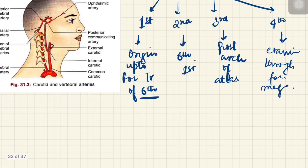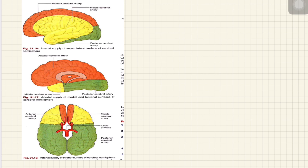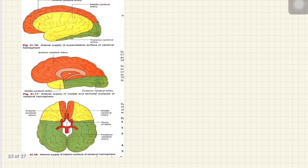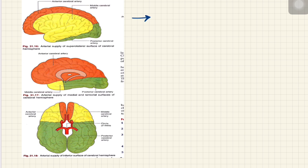The most important part is the distribution of these arteries, because all the clinical applied anatomy lies here. If you read about stroke or any other lesion in the blood supply of the brain, this is what you need to know to understand the manifestation. We will go through this table from BD Chaurasia and then look at the supply on diagrams. The middle cerebral artery is the largest and the direct branch of the internal carotid artery. Its cortical branches supply the orbital, frontal, parietal, and temporal cortex. The middle cerebral artery is the main artery on the superior lateral surface of the brain.